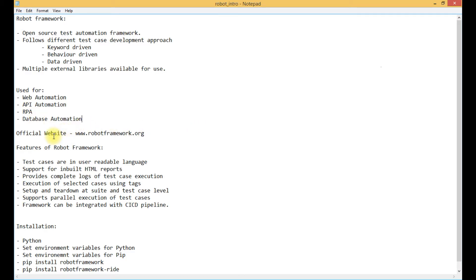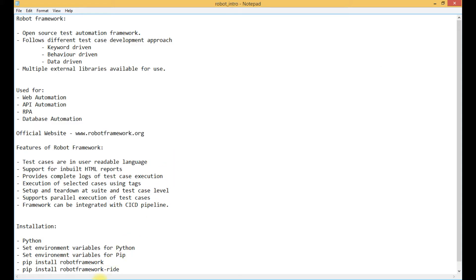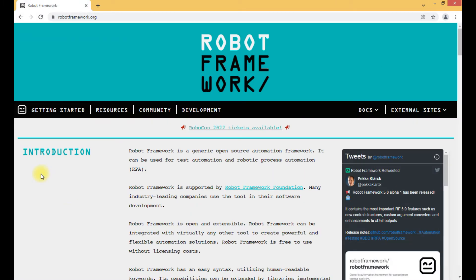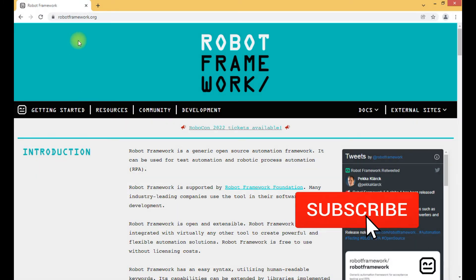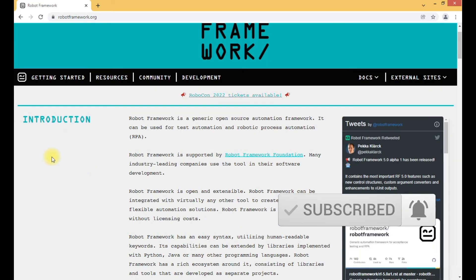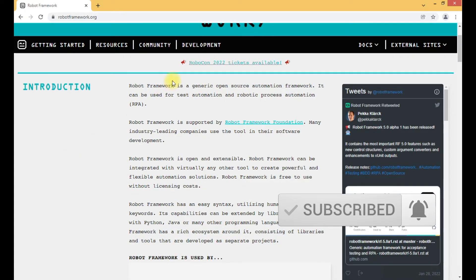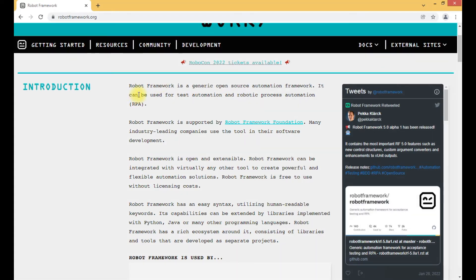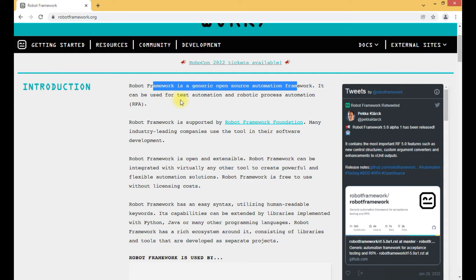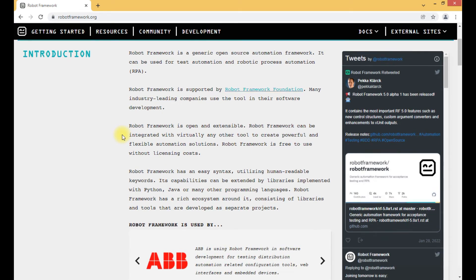Let's look at the official website of Robot Framework — robotframework.org. Here you can see an introduction about Robot Framework: it is a generic open source automation tool that can be used for test automation and Robotic Process Automation.